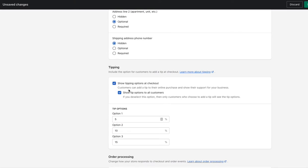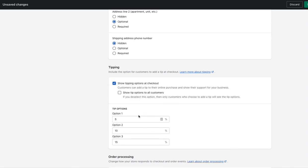Then it comes up and has a few different options. So you can show tip options to all customers and have 5%, 10%, 15%, or adjust these as needed. And if you deselect this option, then customers who choose to add a tip, you will only have customers who choose to add a tip see the tip options.